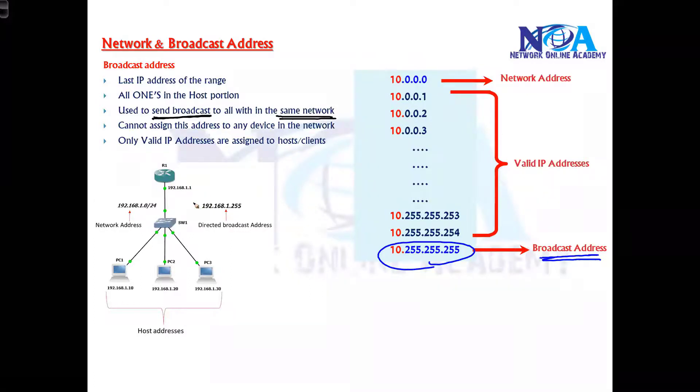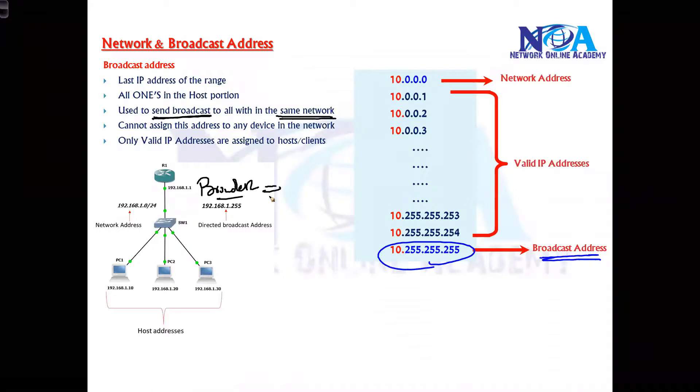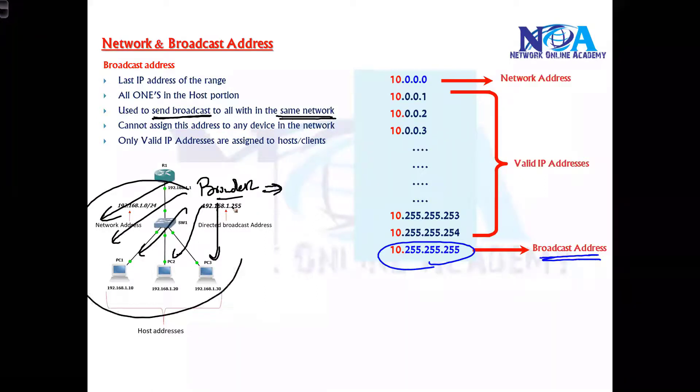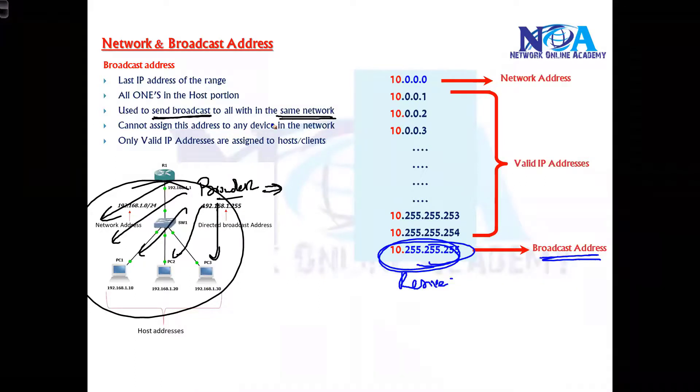Now let's say if there is anything to be sent, let's say I want to send a broadcast within the same network to all the devices. Now broadcast means to everyone within the same network. So this address will be used. This is a reserved address which is used to broadcast within the same subnet or the same network.